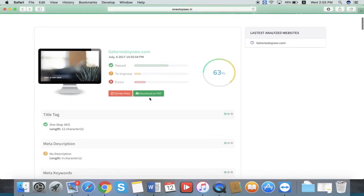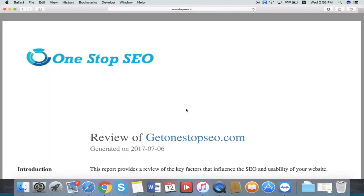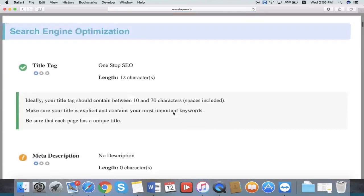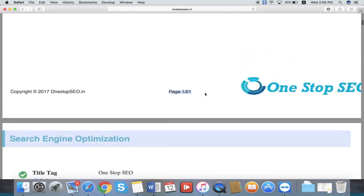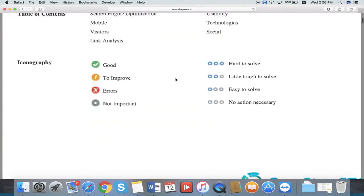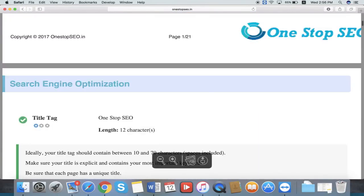If you want a PDF file, just click here and press download as PDF file. Then the software will generate the PDF report for this website. We have a 21 page report. You can save it directly to your computer.